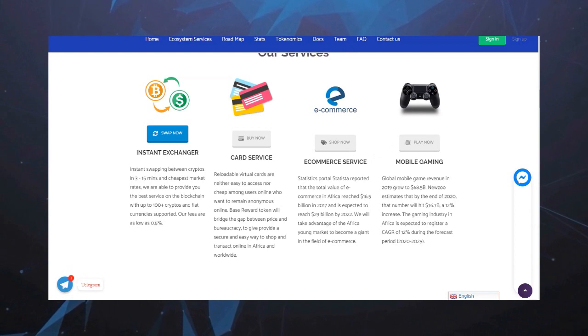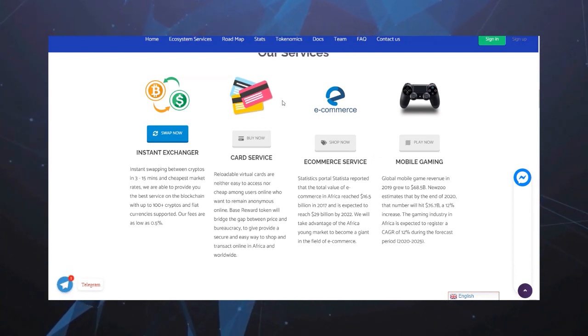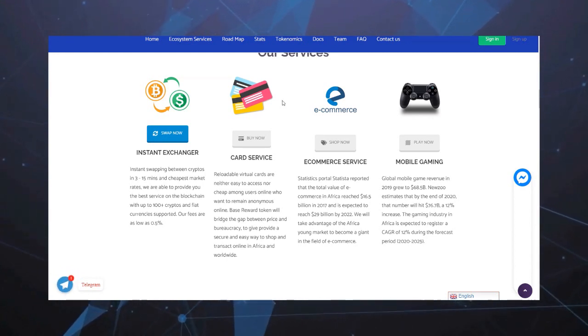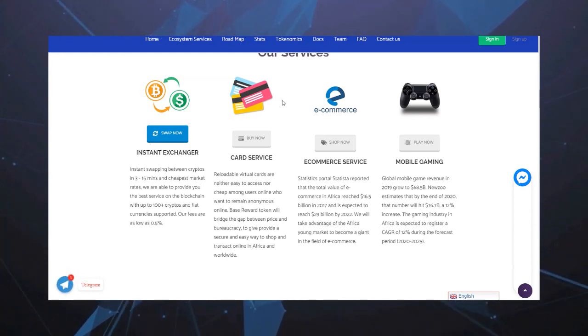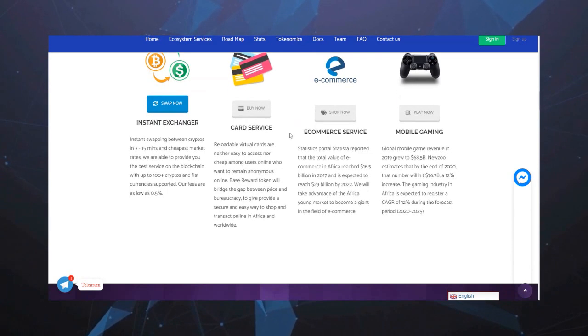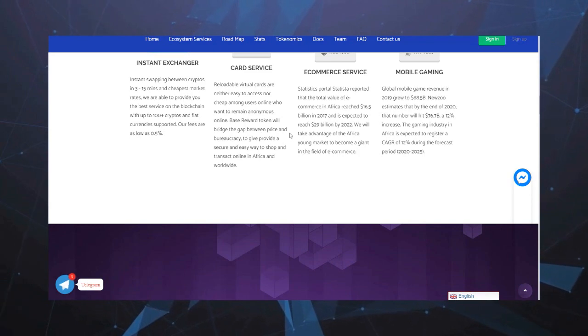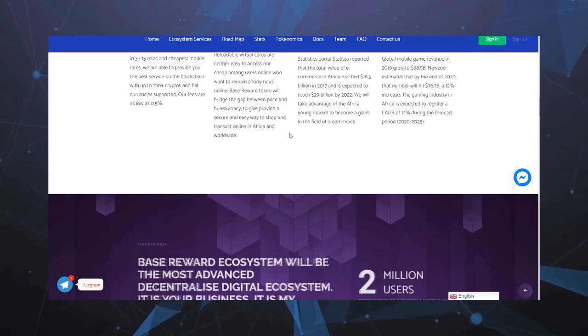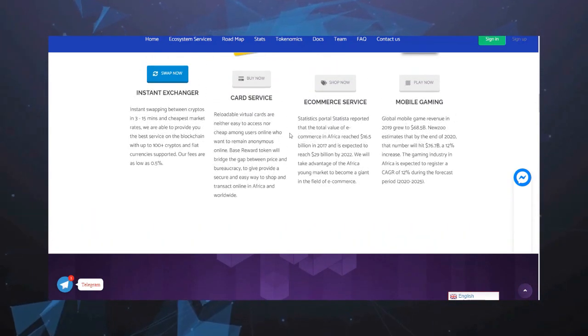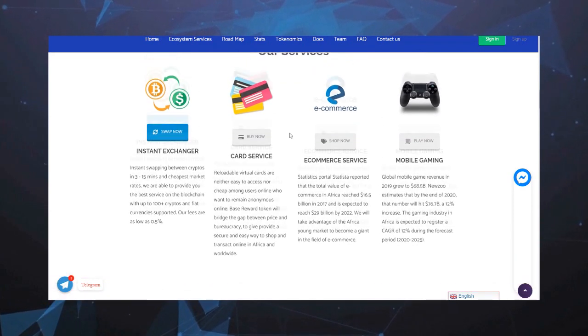Перезаряжаемые виртуальные карты, легкий доступ для пользователей онлайн, которые хотят остаться анонимными. Base Reward Token будет преодолевать разрывы между ценой и бюрократией, чтобы дать безопасный и простой способ делать покупки и сделки онлайн в Африке и во всем мире.